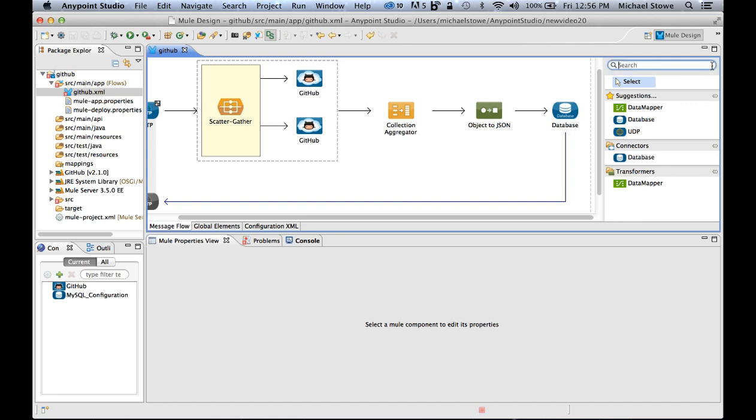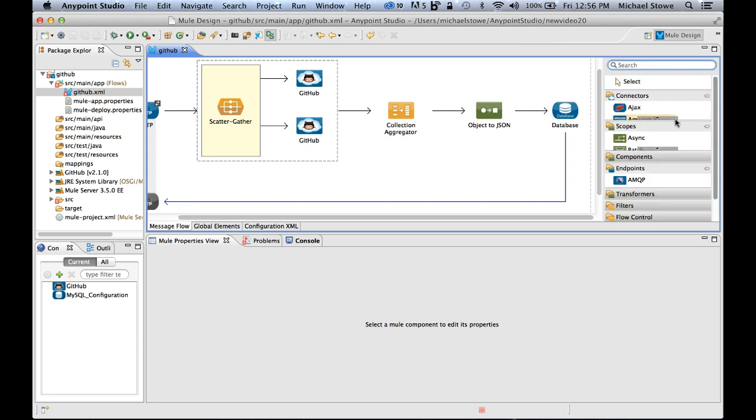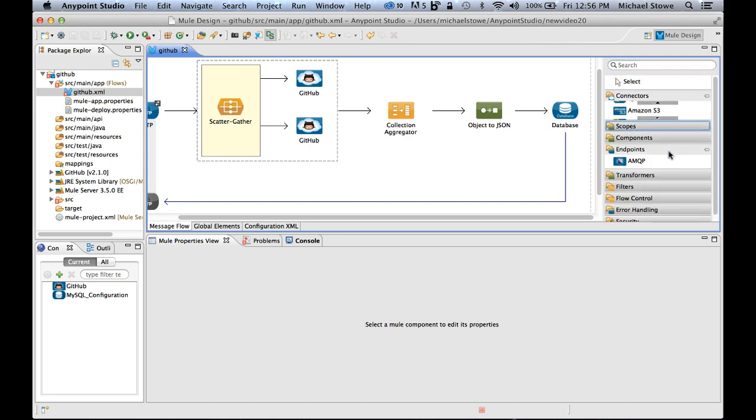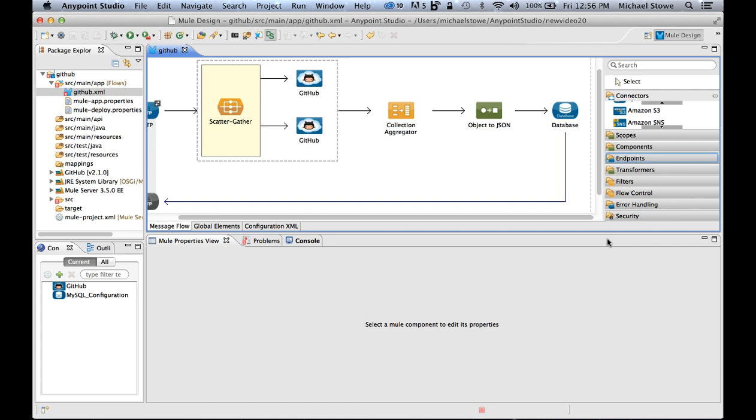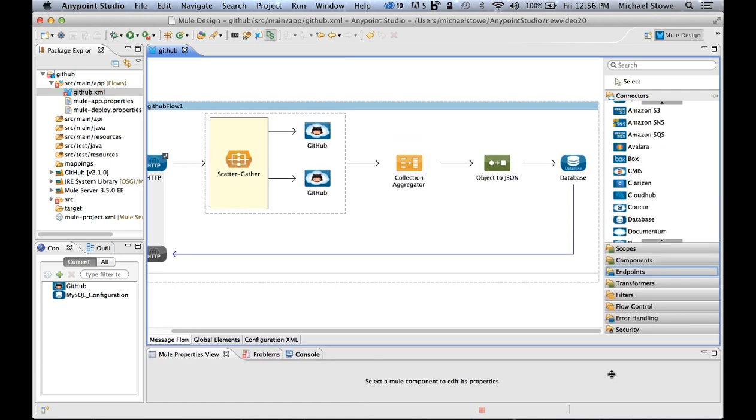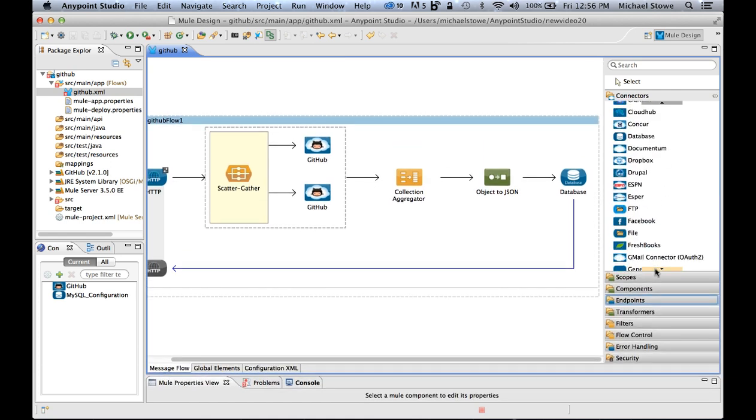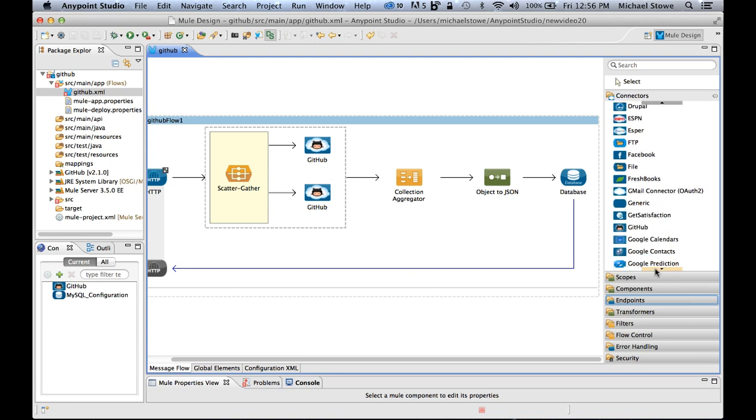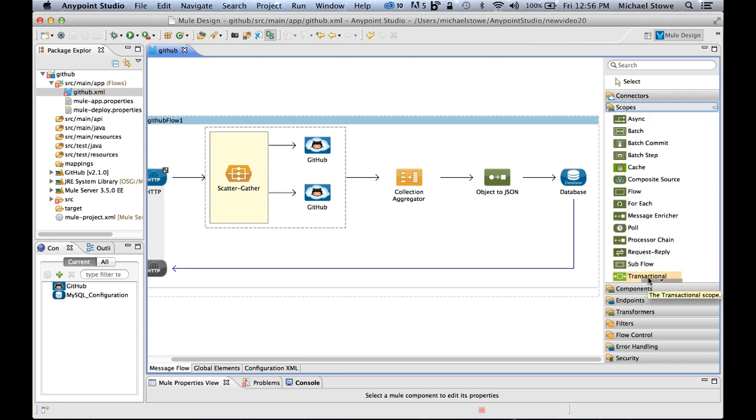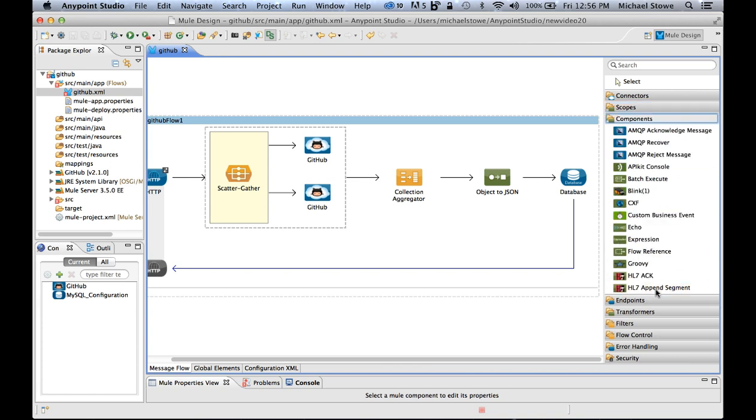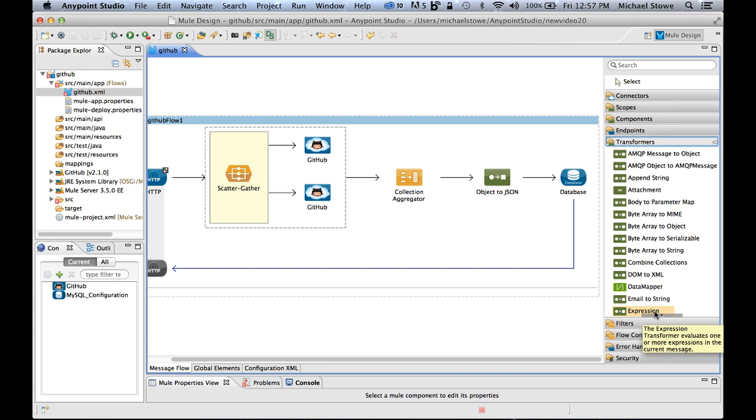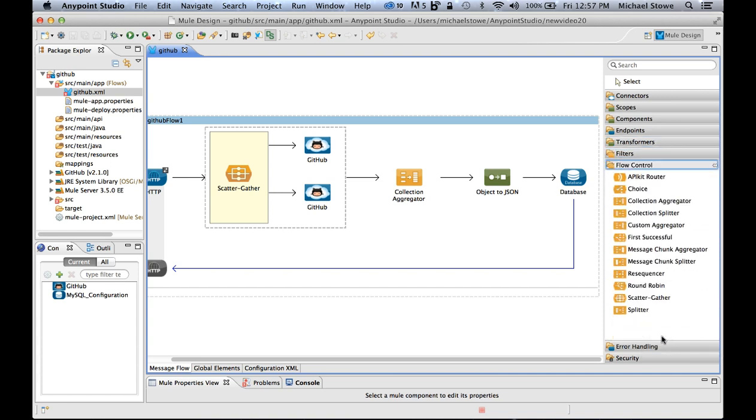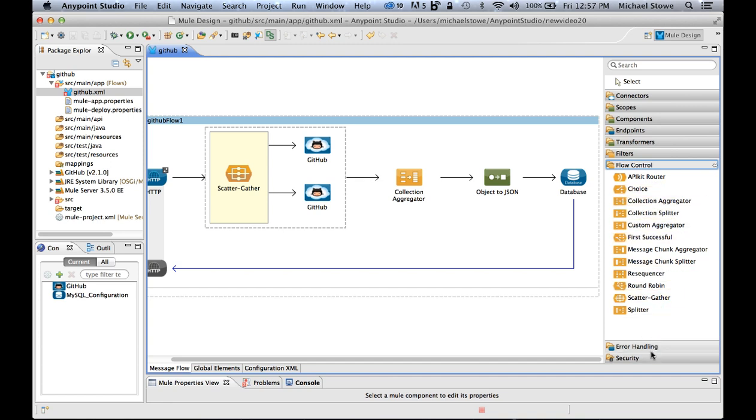And of course, with AnyPoint Studio, if you look down here, you'll see that there are literally hundreds of connectors that you can use. You can connect to Dropbox, Drupal, ESPN, Facebook, FreshBooks, GitHub. The list just goes on and on. But it doesn't stop there. There's different scopes you can use. You can cache the data. You can use different components. You have different transformers for how you want to modify the data to convert to JSON, convert to XML. You can filter the flows. You can change the flow with the splitter or the scatter gather. If you want to have options, a choice flow. Of course, there's also error handling and security.